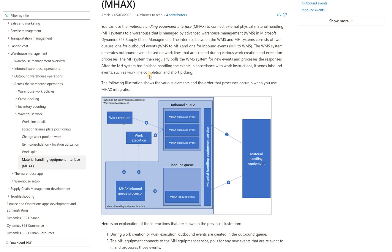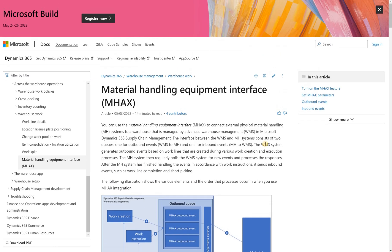So I think this material handling equipment interface feature is a great start in that direction. That is all I wanted to show to you today. I hope you found that useful. Until the next time. Take care.